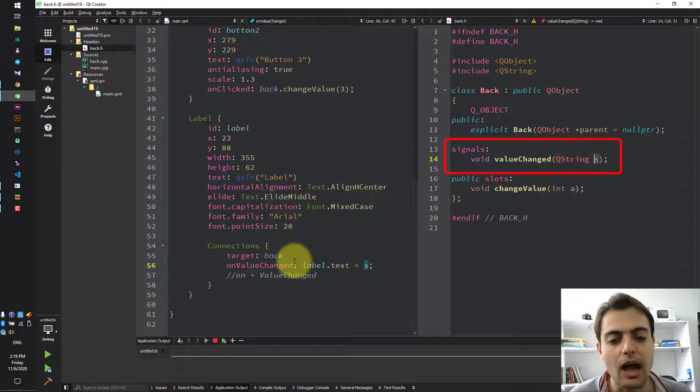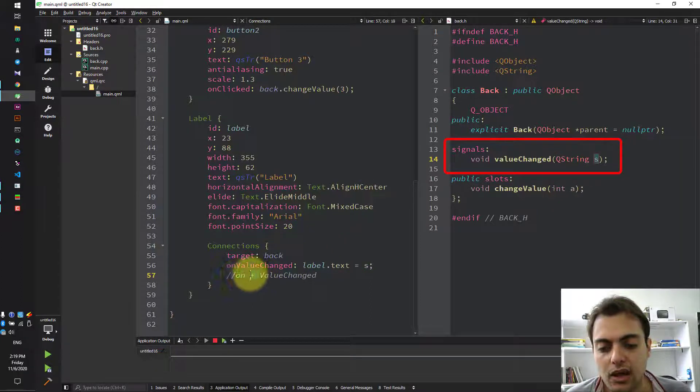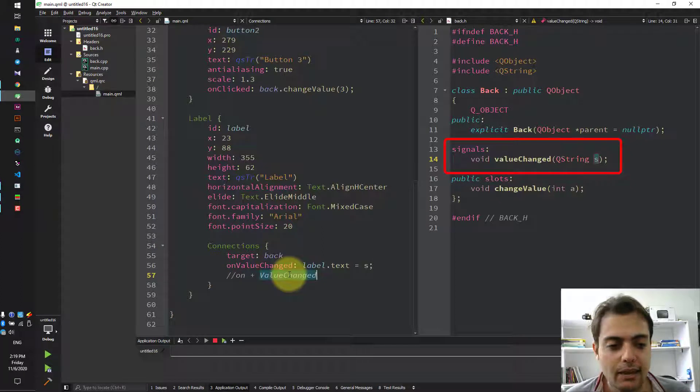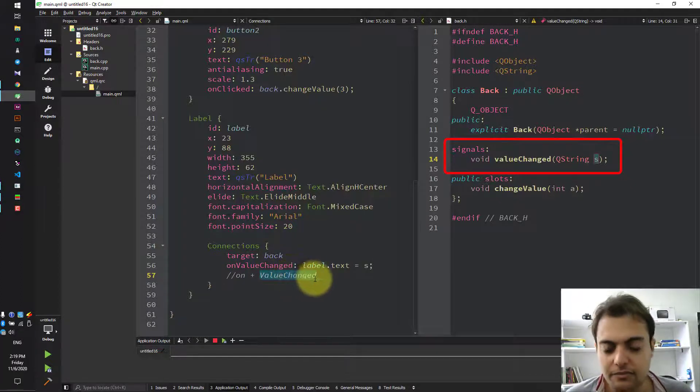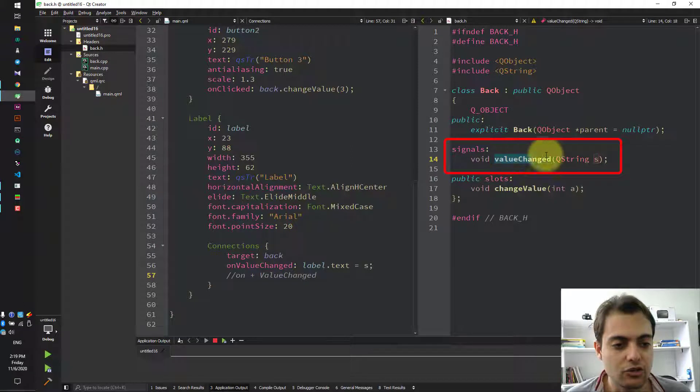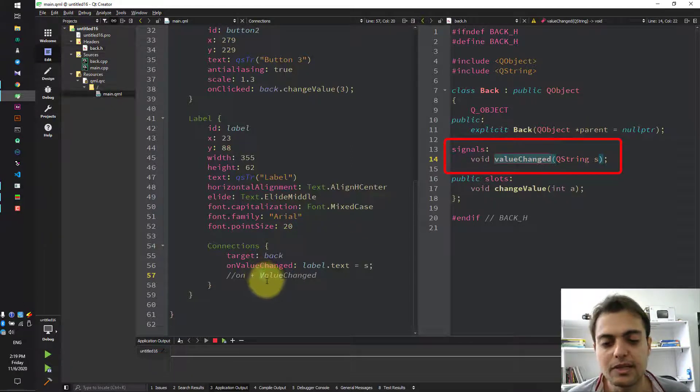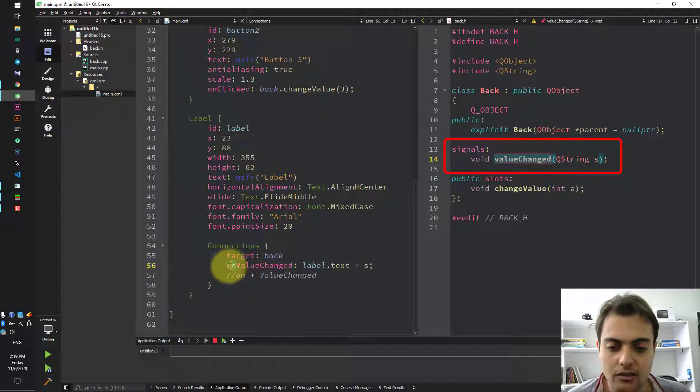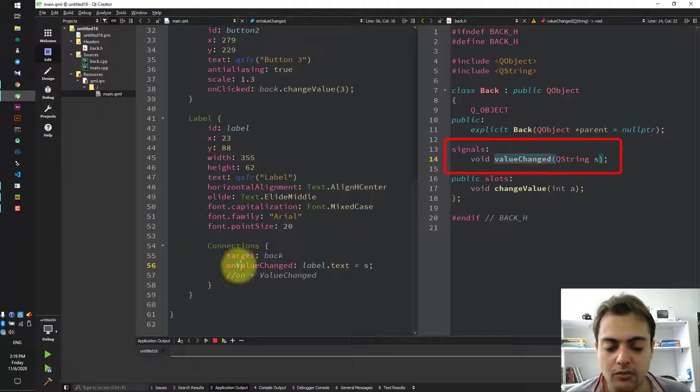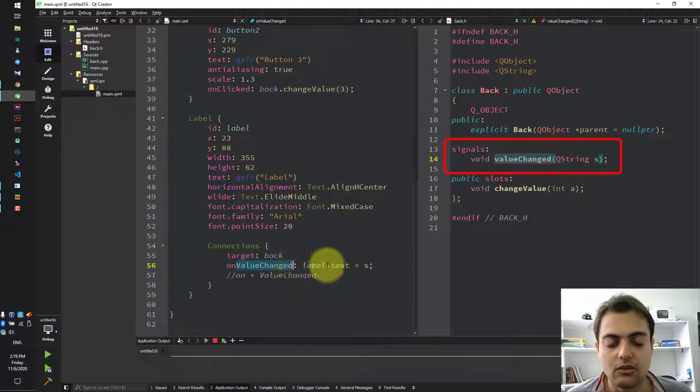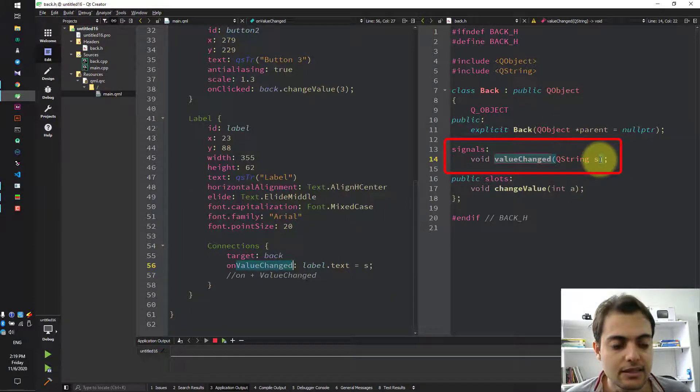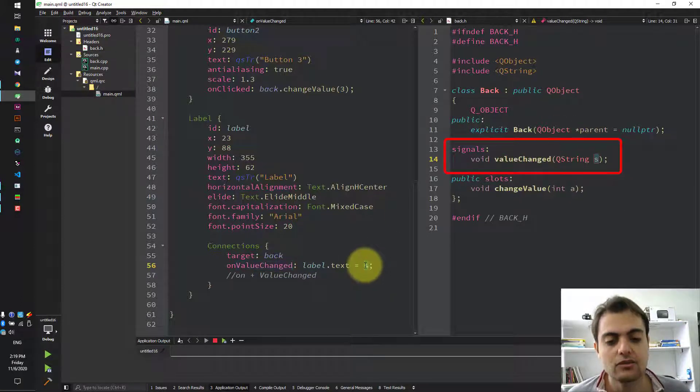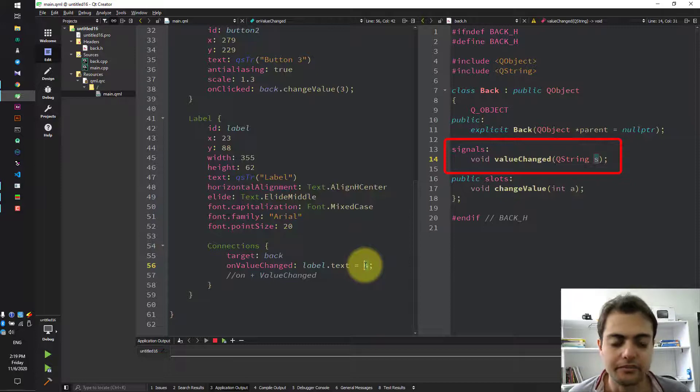How should we write it? You should add 'on' plus the name of the signal, which is valueChange. The first letter should be capitalized: on + capital first letter + signal name. And S is the parameter value we can use here.